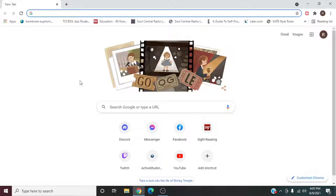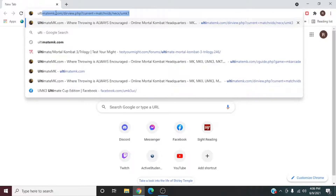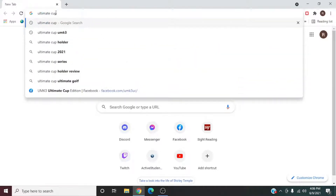I'm going to give you a rundown of what we use. You're going to want to open up your browser — whatever browser, it doesn't matter. What you want to do is search 'ultimate cup' and look for this Facebook page right here: UMK3 Ultimate Cup Edition on Facebook.